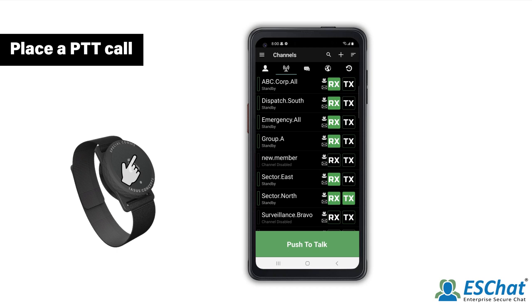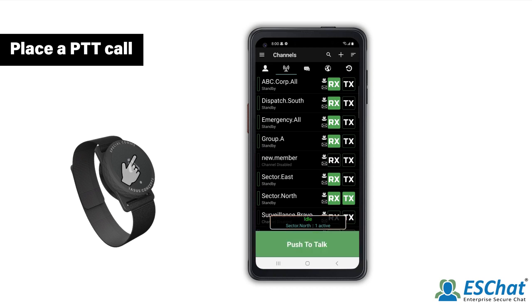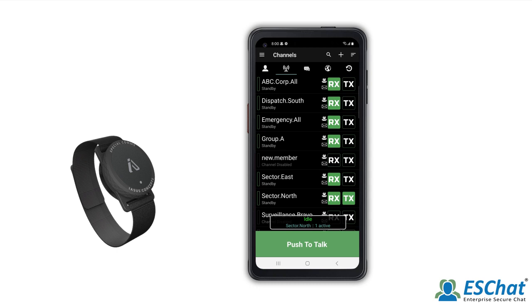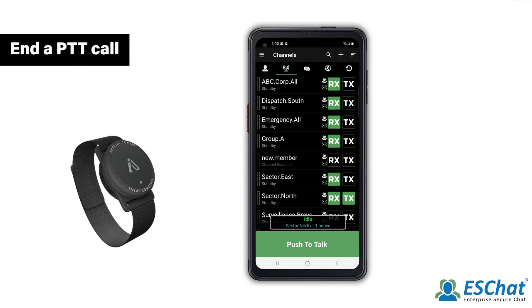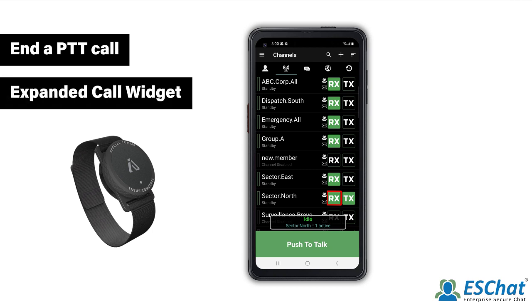Upon hearing the Grant tone, begin speaking. Release the IASIS Bluetooth PTT button when you are finished speaking. The call will idle timeout when the configurable hang timer expires. Or, you may press Rx to manually leave the call. This can be done from the Channels tab or the Expanded Call widget.